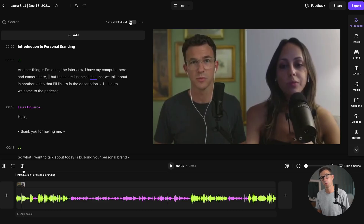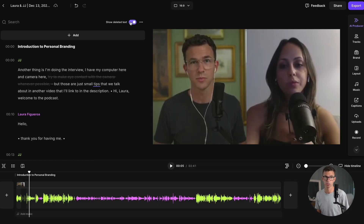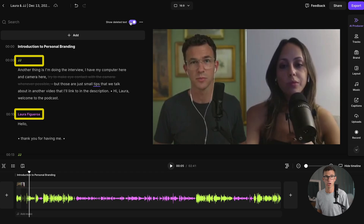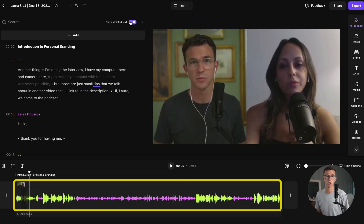But don't worry, nothing here is permanent. If you want to add anything back in later, you can revert the changes you've made. One of the other nice things with Riverside is it separates who's speaking. So you can see the titles of JJ and Laura in yellow and purple, and then in the timeline down below, you also see the colors depending on who's speaking at any given point.